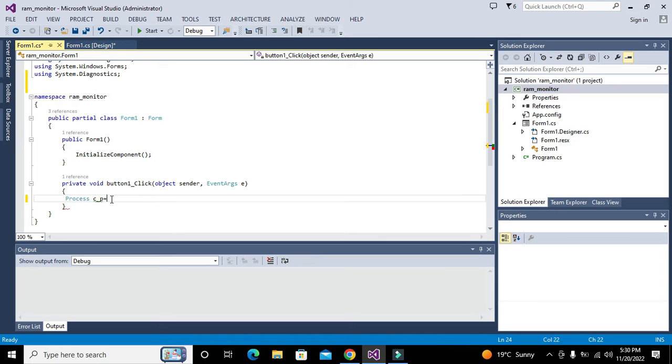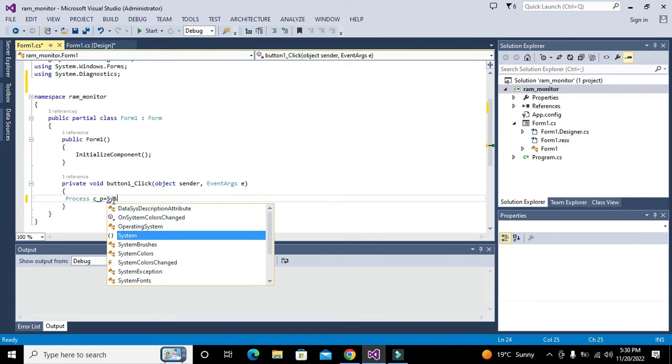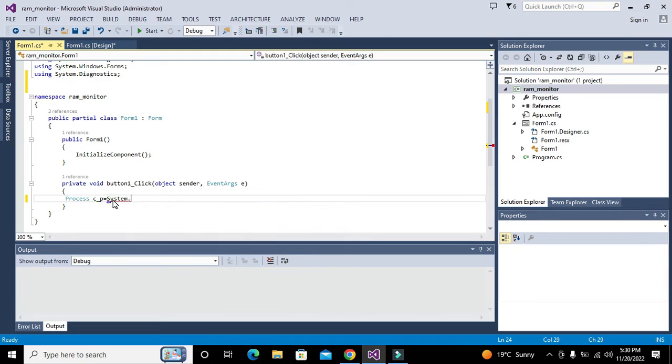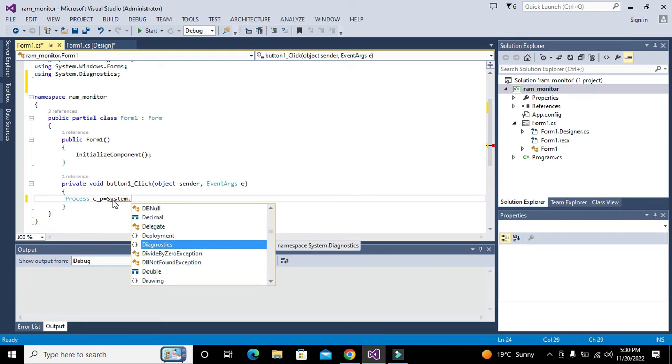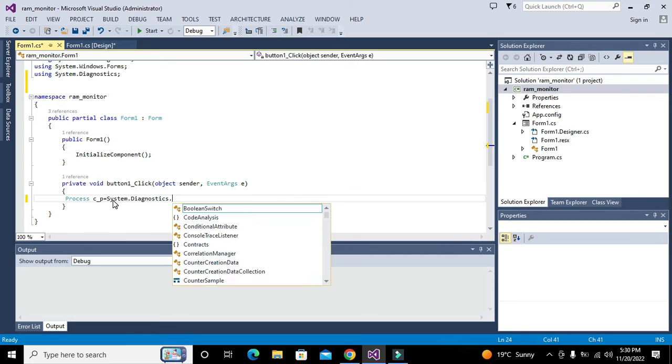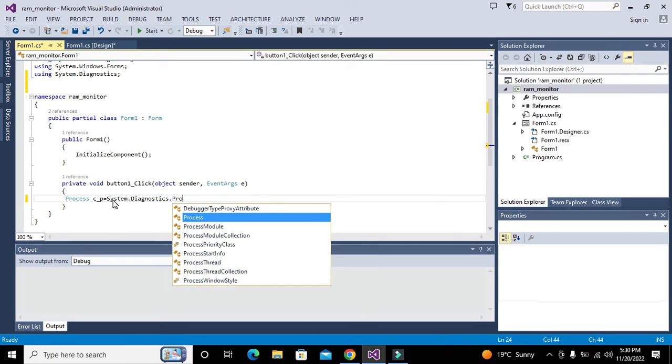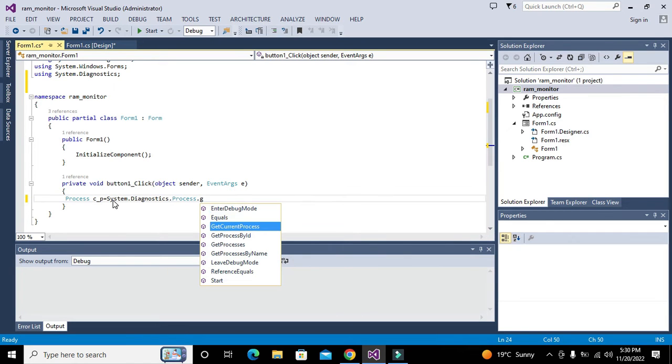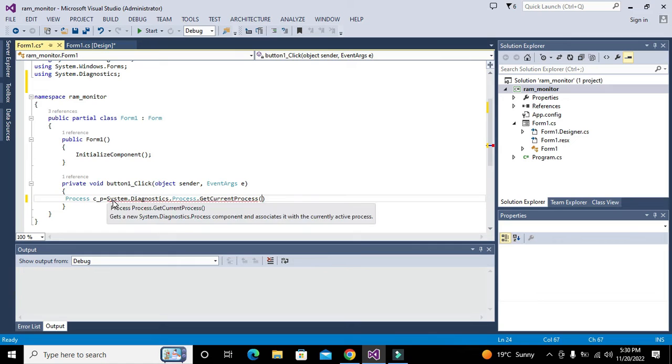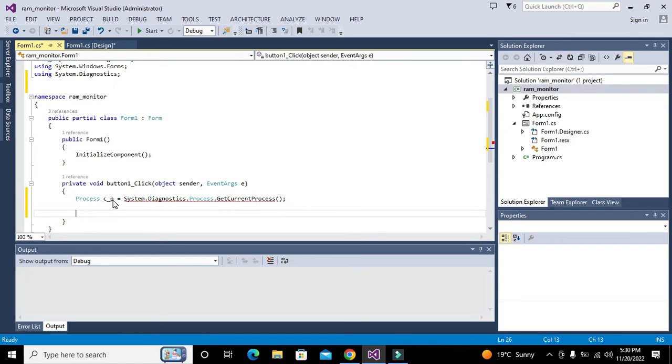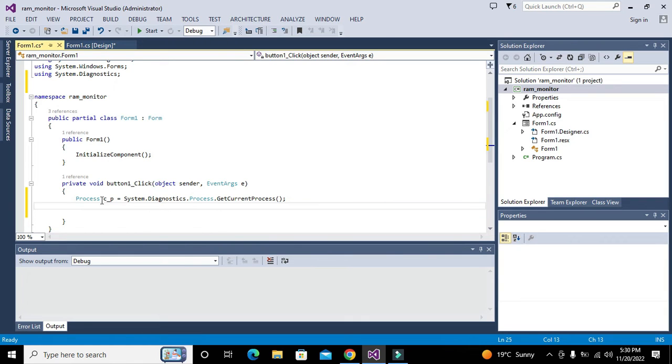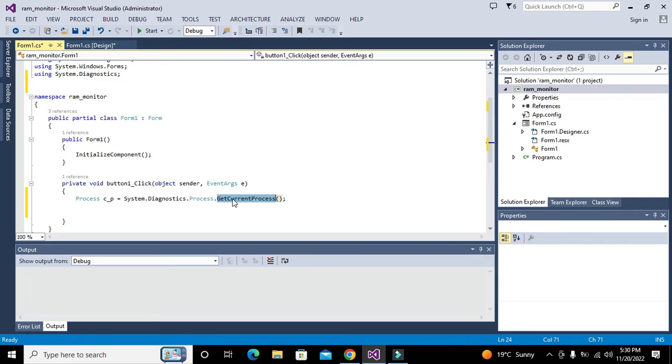We will write System.Diagnostics.Process.GetCurrentProcess. Now GetCurrentProcess will take all sort of processes which are on runtime that we are dealing with.